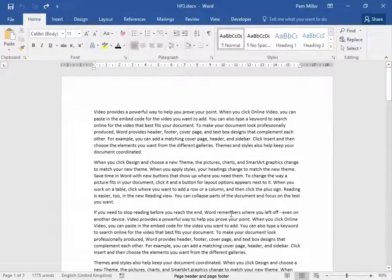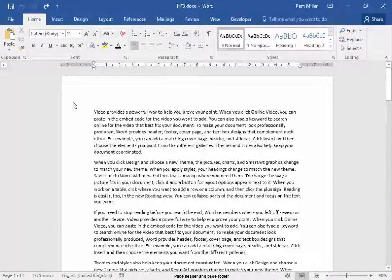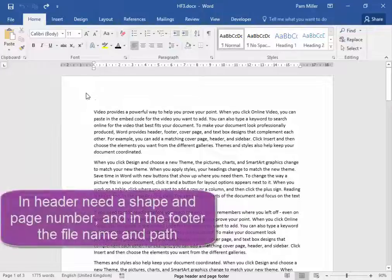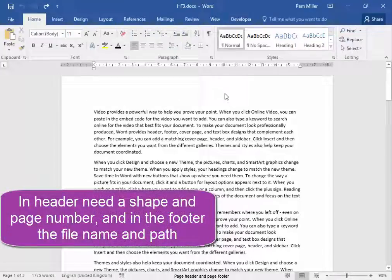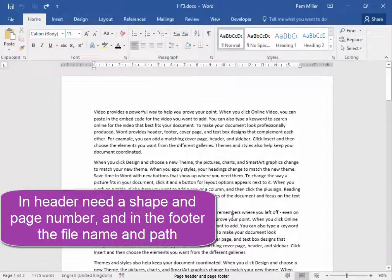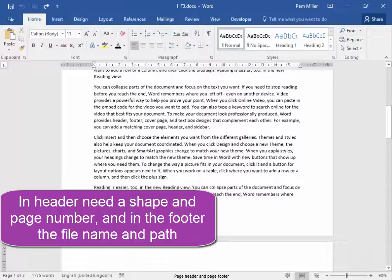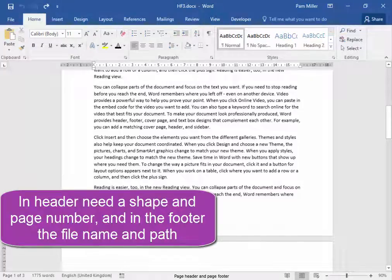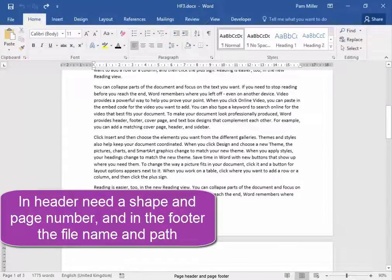In the file HF3, in the header area, you need a shape and page number. And in the footer area, you need the file name and the file path.